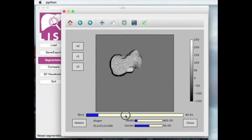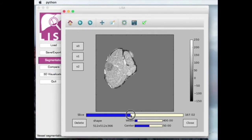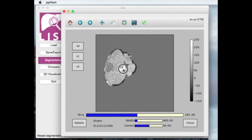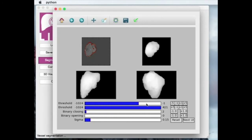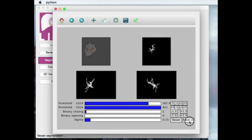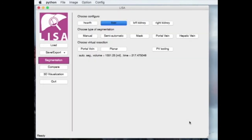The blood vessel tree is segmented using a modified connection threshold algorithm. A small number of pixels inside the vessel are selected by the operator, and the threshold is then selected interactively.